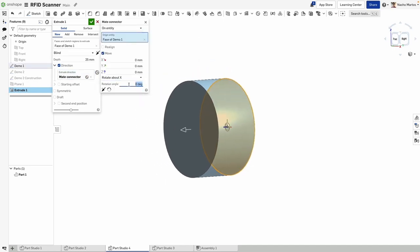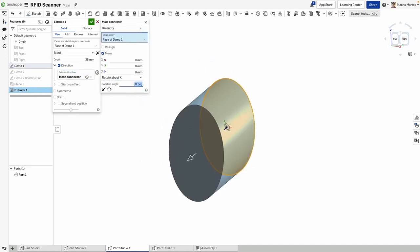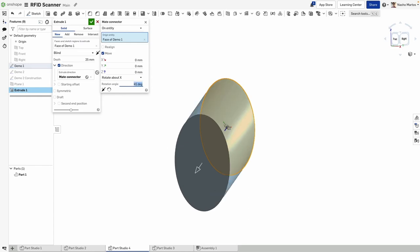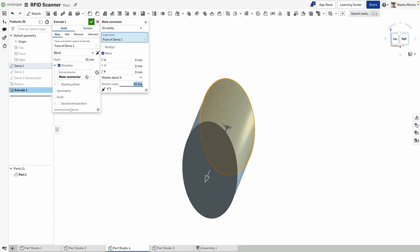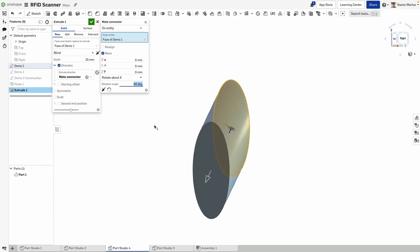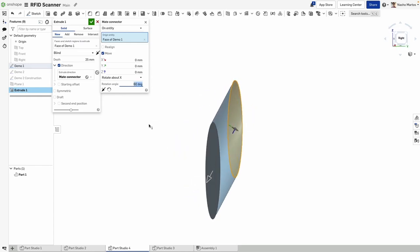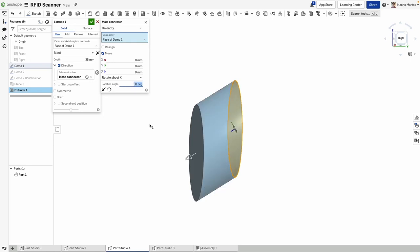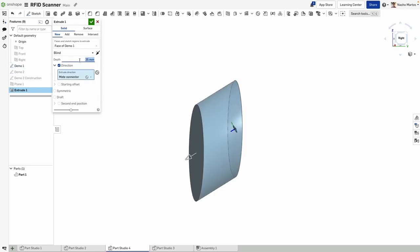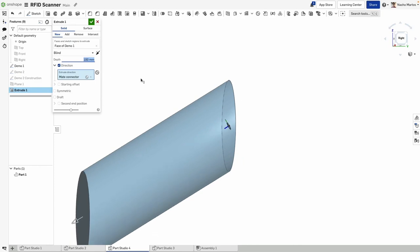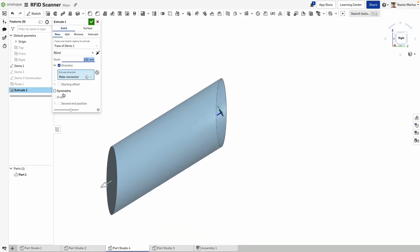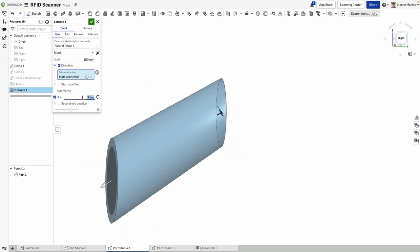Driving the direction of an extrude is simple using a mate connector. As you select the direction option, you will notice the mate connector symbol appears. Create a mate connector and use the rotational manipulator to quickly alter the direction of the extrusion.